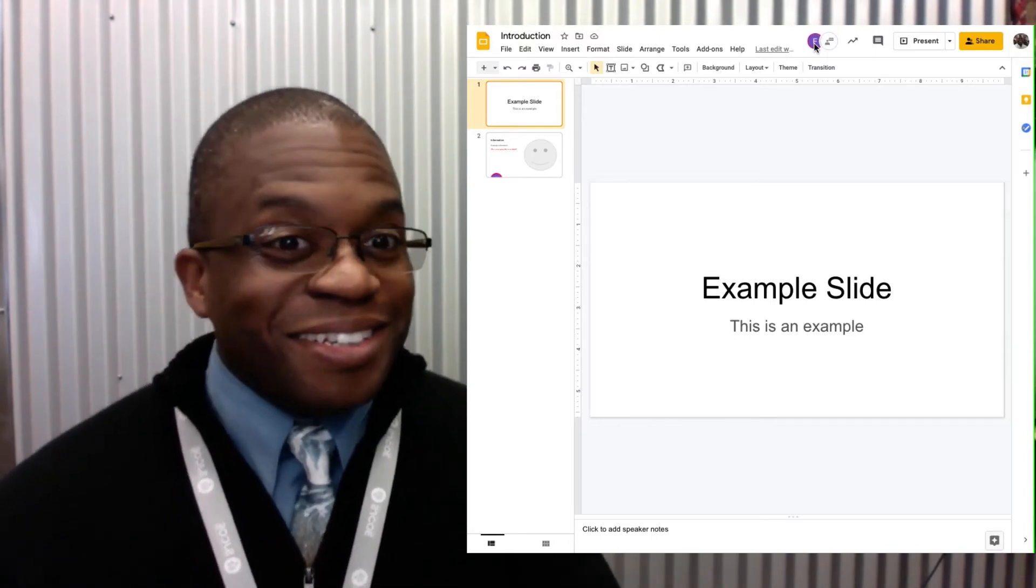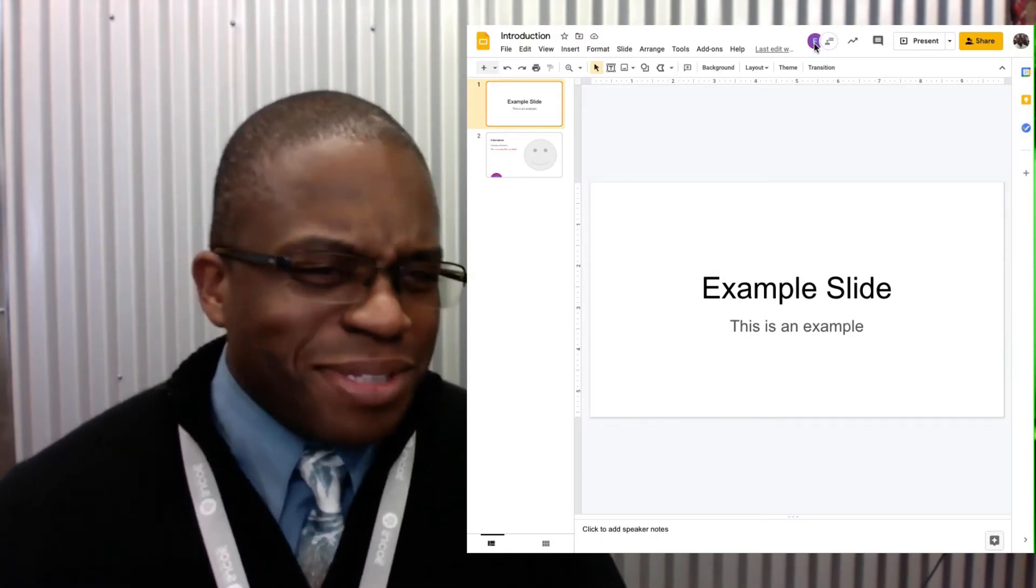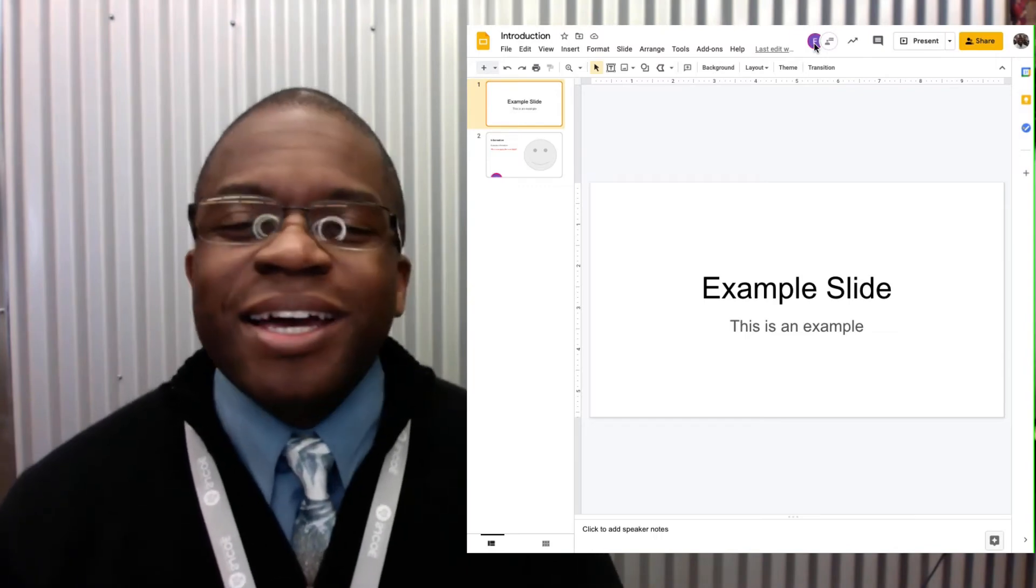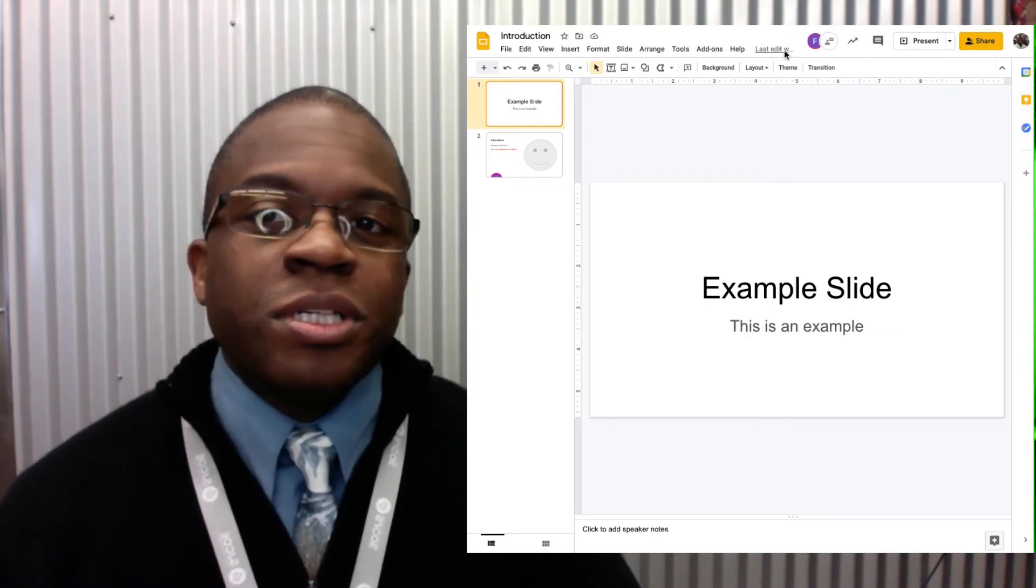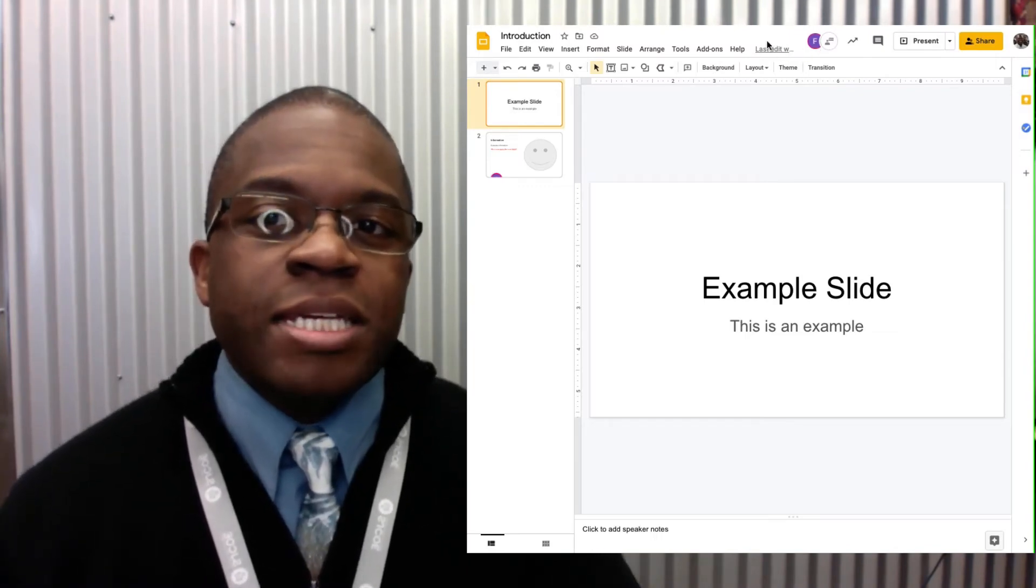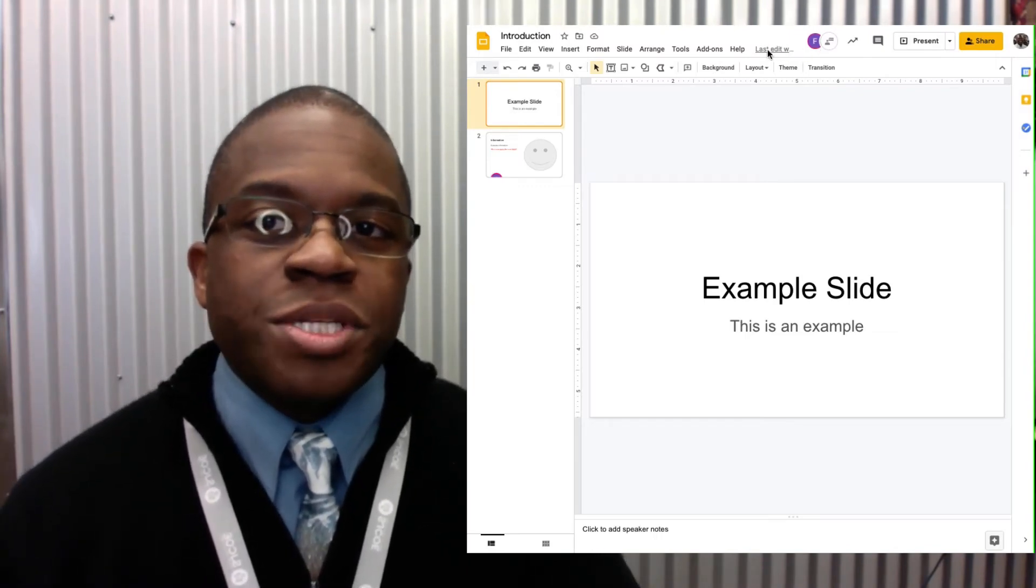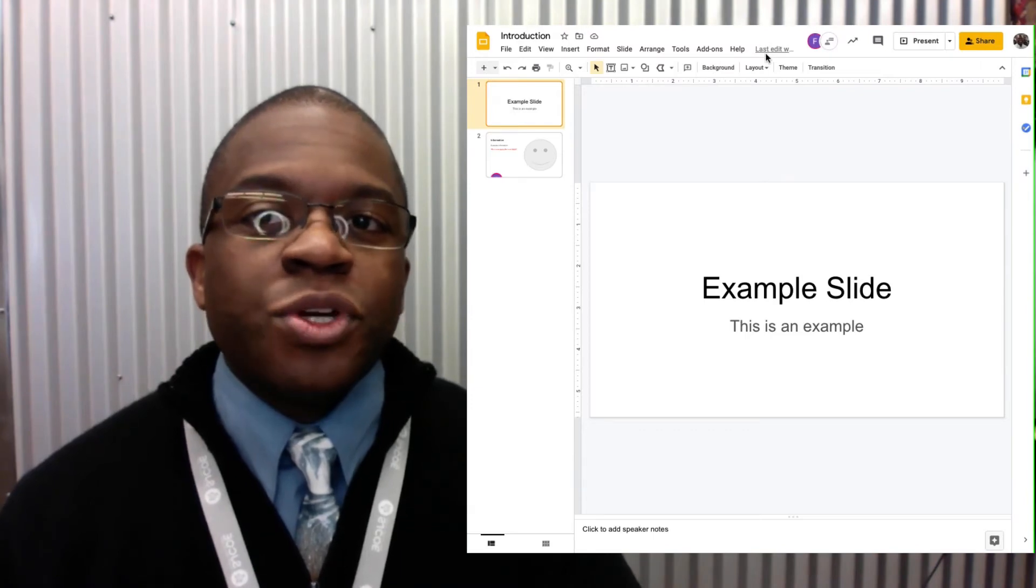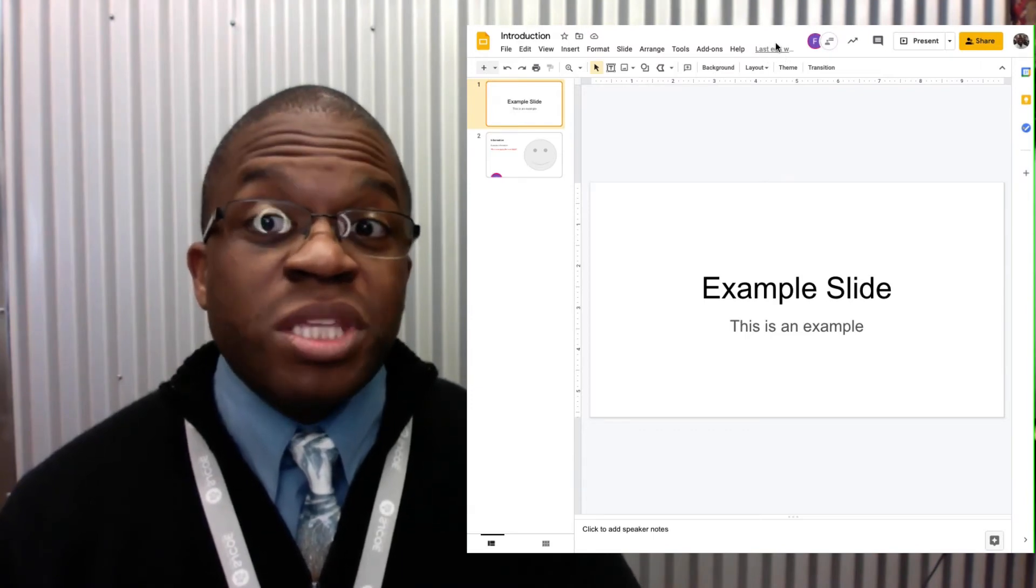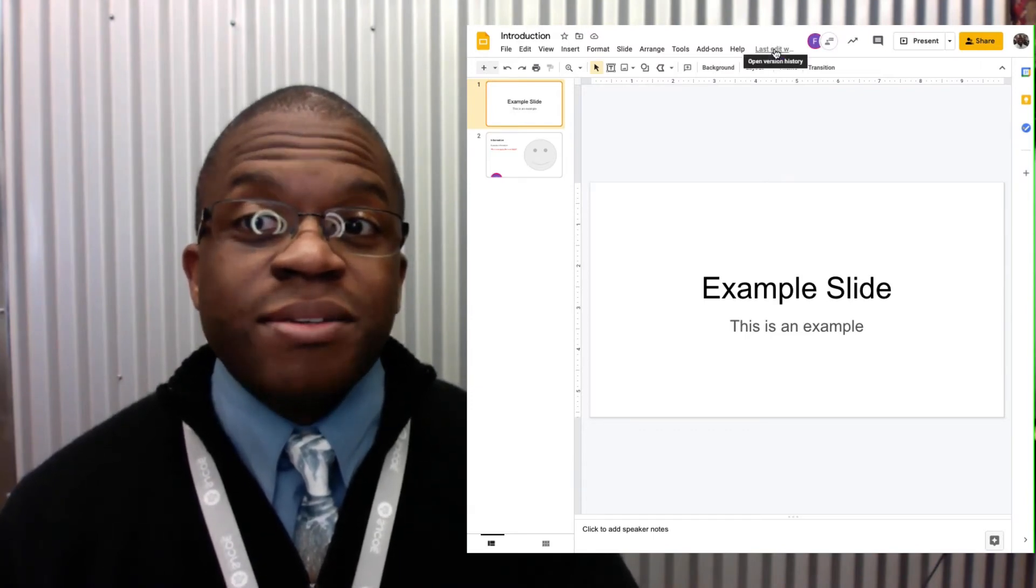If you look right here you'll notice that we have the version history. It's telling me the last time that this file was edited.